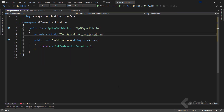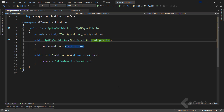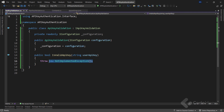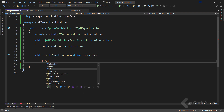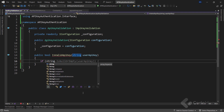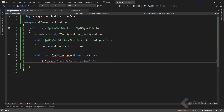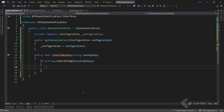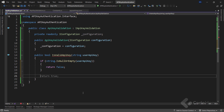Let's simply generate a constructor that initializes this field. After that, inside the method, I use the isNullOrEmpty method to check if the parameter is null or empty. If that's true, let's return false, indicating an invalid API key.